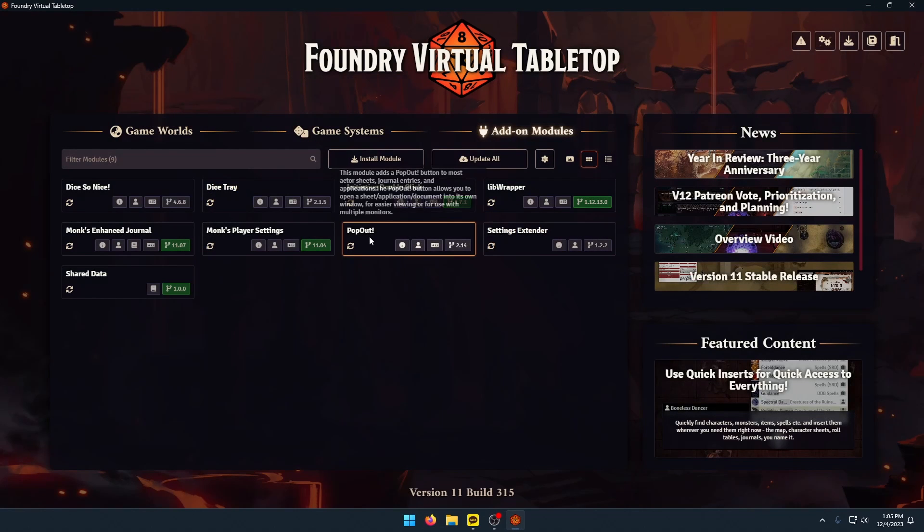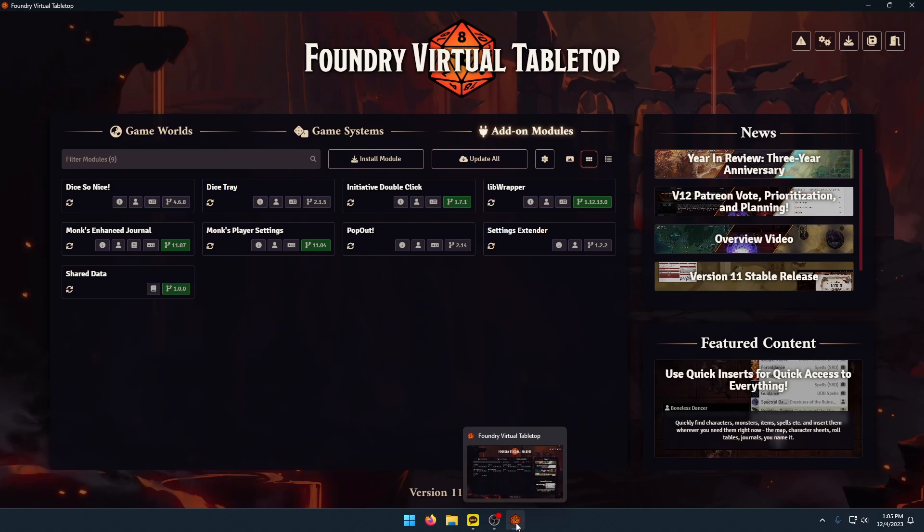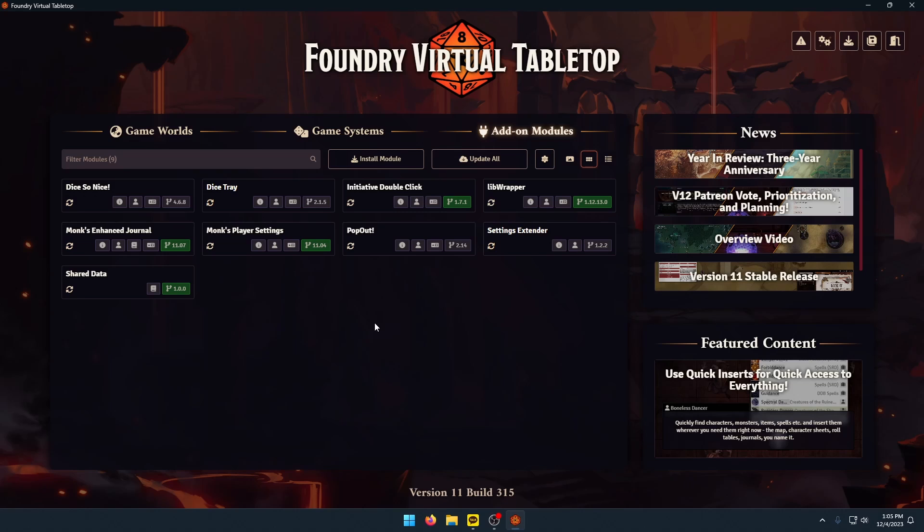PopOut, another useful module. When you're playing in the browser, this particular module does not do anything in the Foundry Virtual Tabletop client. What you have to do is open it up in the browser. PopOut lets you open up certain windows in a separate window basically. So if you have a character sheet open, you can open that character sheet in a separate window, drag it off to a second monitor.